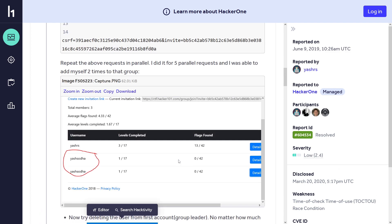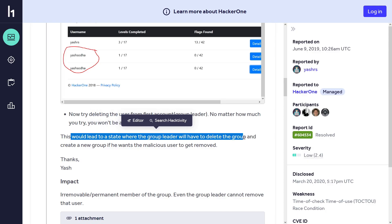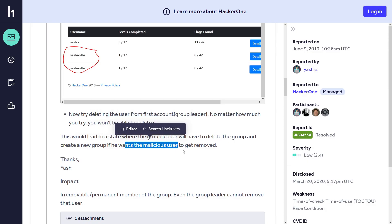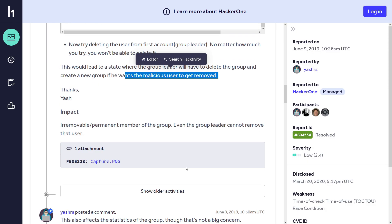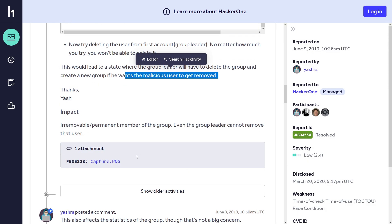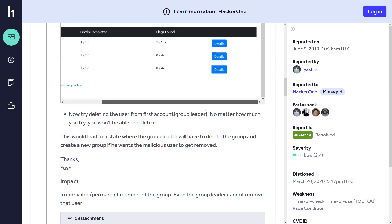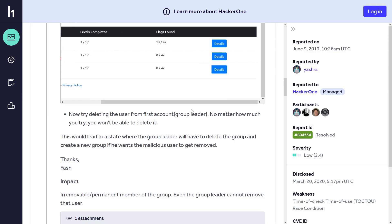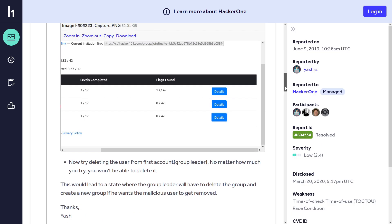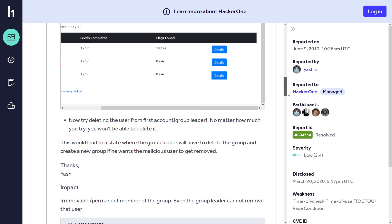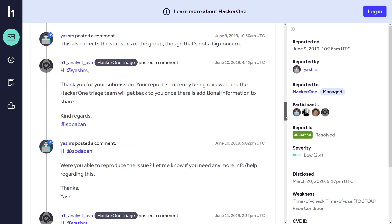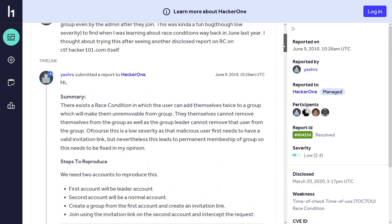I think he should have added that. This would lead to a state where the group leader will have to delete the group and create a new group if he wants a malicious user to be removed. This bug is nice - something low but impactful. But I think in the report he should have added some kind of options to show that you cannot delete the user, or a video PoC that would be better, both for the person who is trying to learn and for the triager as well. Always make your report in detail, guys.